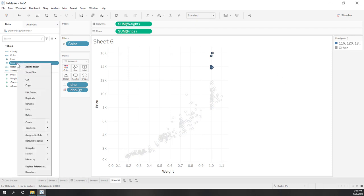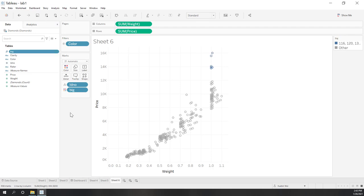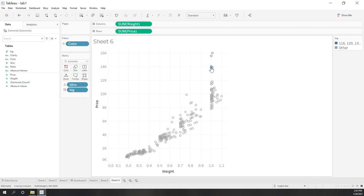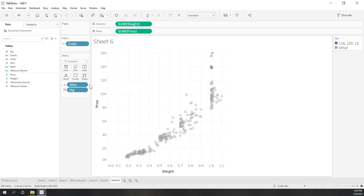You can give the group a name — for example, 'big diamond' or 'expensive diamond.' If you choose to show the colors, you can see we have those groups and also the 'other' category outside of those groups.